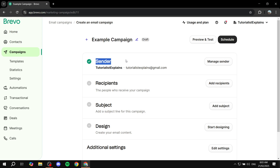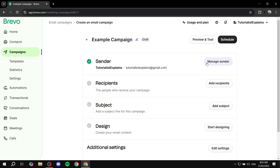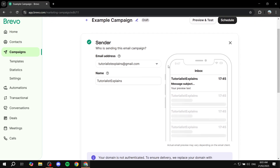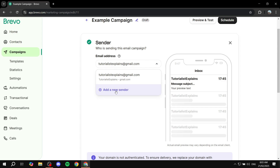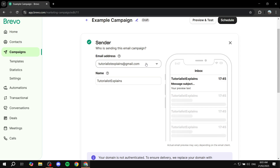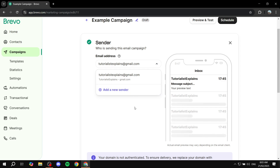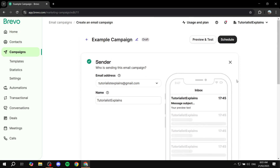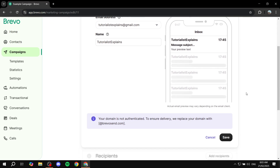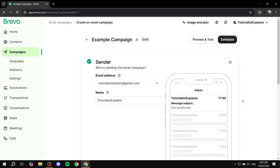The first thing you'll configure is the sender, which will default to the email address you signed up with. But if you want to use a different email — like a business email for more authority — you can click on Manage Sender and change it. Click on Add a New Sender from the email address dropdown, and add the email or business email you want to send from. This is essentially who sends the campaign email, so people know who it came from.